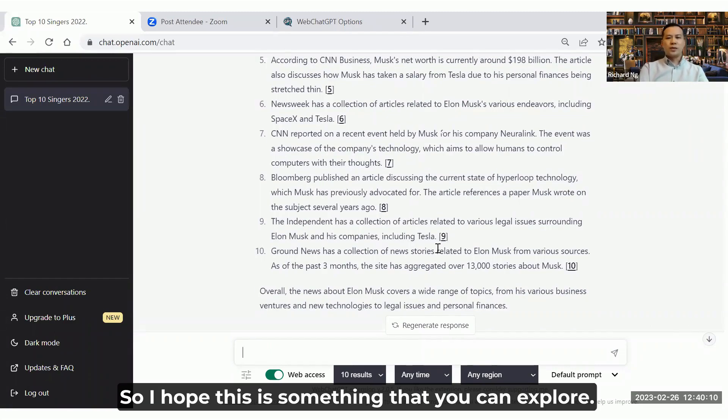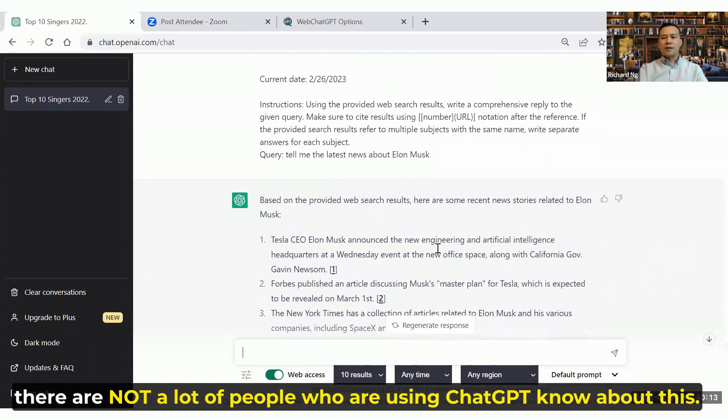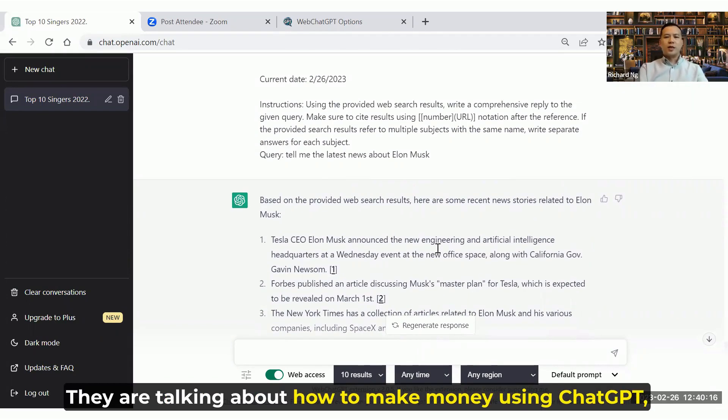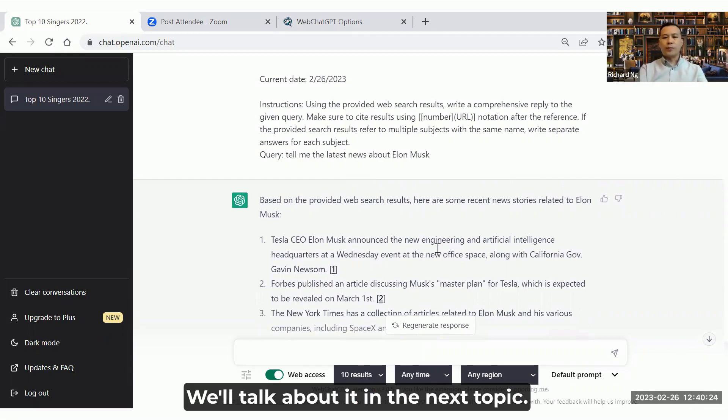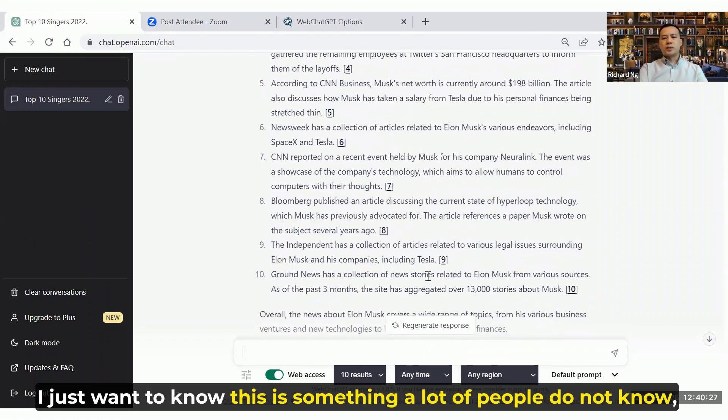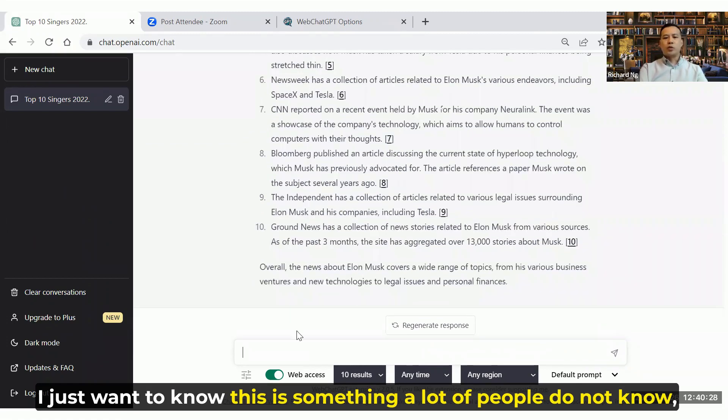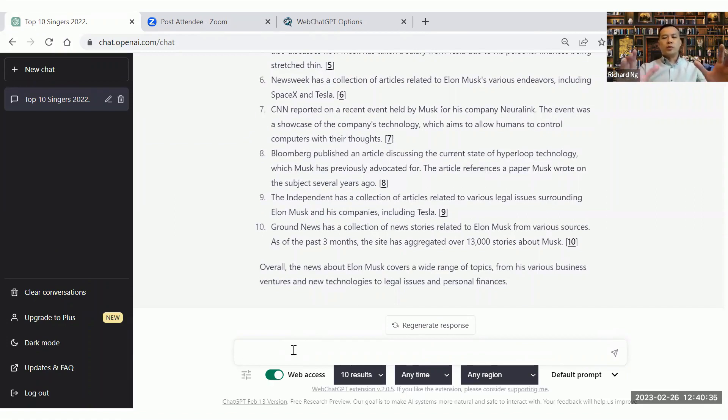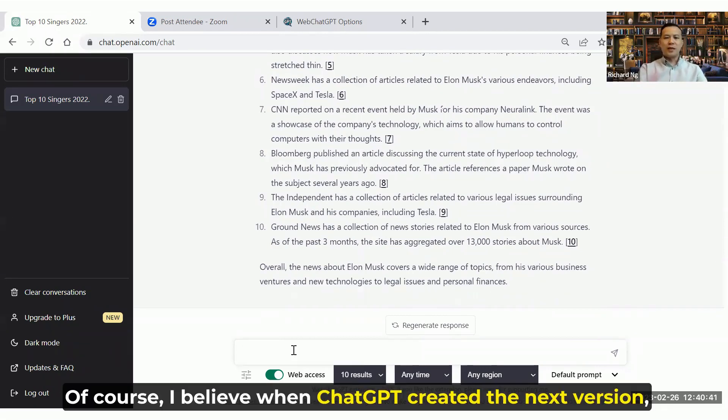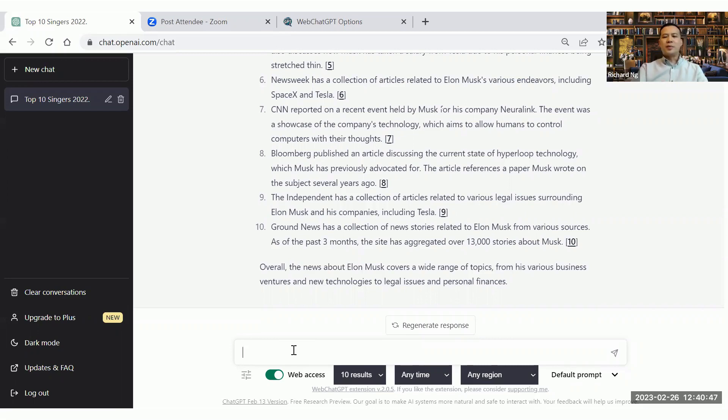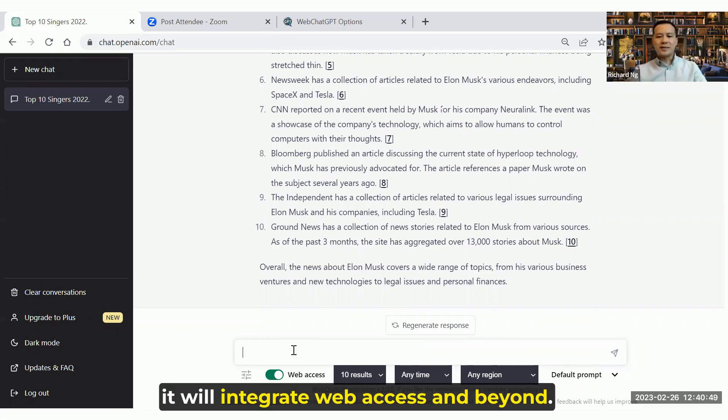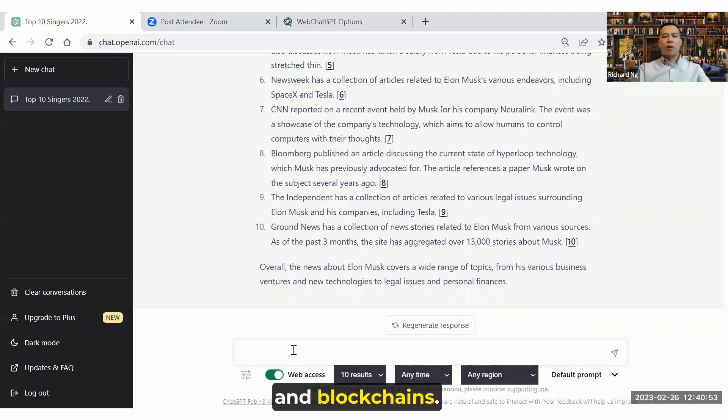So I hope this is something that you can explore. And to be frank, there's not a lot of people using ChatGPT know about this. They've been talking about how to make money using ChatGPT, they've talked about prompt engineering, which is something that's very important. We'll touch on it in the next topic. But at the same time, I just want you to know this is a lot of people do not know. Actually, you can integrate a web access with ChatGPT so that your result will be the latest, it's not limited to December 2021. Of course, I believe when ChatGPT created the next version, version 4, version 5, version 6 and so on, you'll be able to integrate the web access and beyond, maybe we integrate with Metaverse, blockchains, things like this.